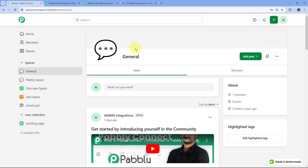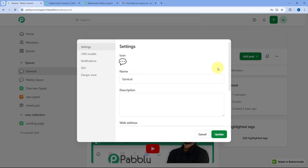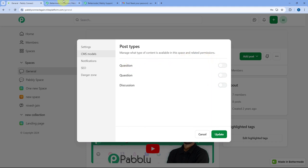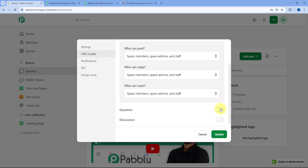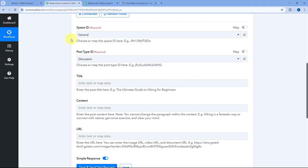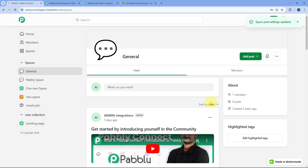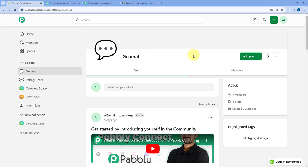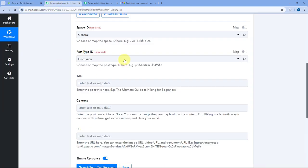Whatever post type option you select, you have to enable the CMS of that type of post inside your BetterMode space. Let me show you what I mean. Open the space you want to use inside Pavli Connect automation in BetterMode, then click on the three dots and go to Settings. After coming to Settings, you can see the option of CMS Model. You have to ensure that the type of post you are creating using Pavli Connect is enabled there. So we have to enable the Question post type and Discussion as well.